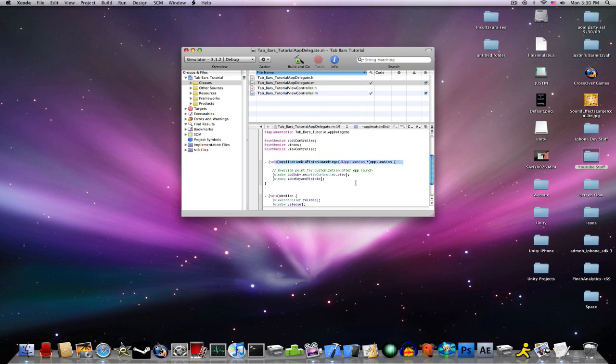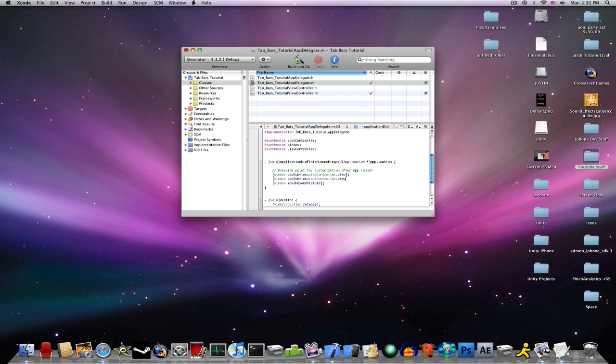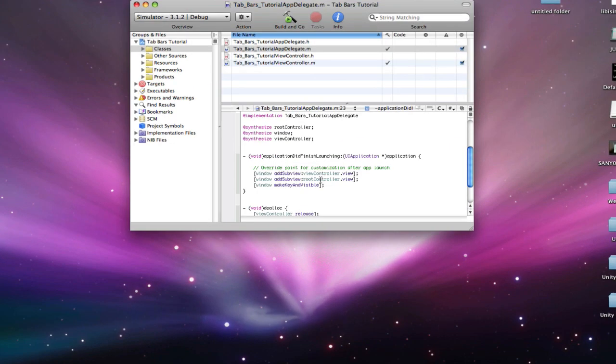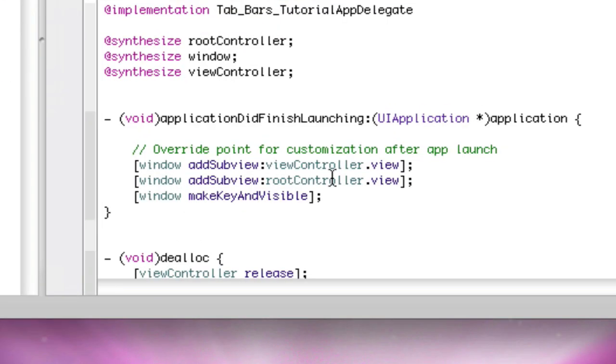And now, go window addSubview: rootController.view, like so.